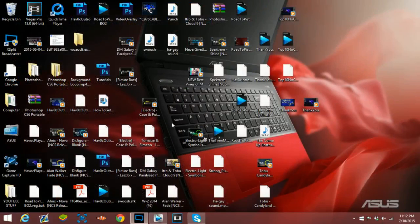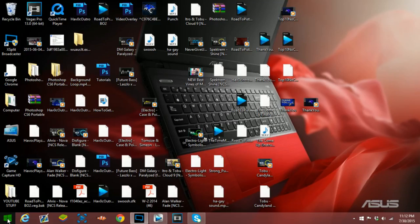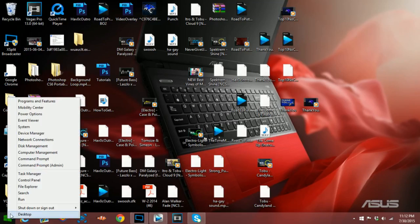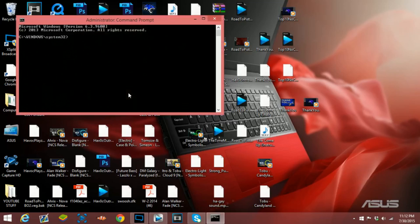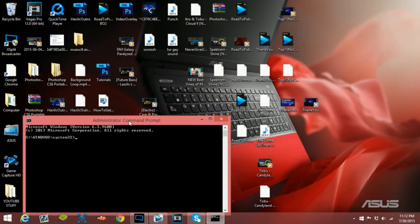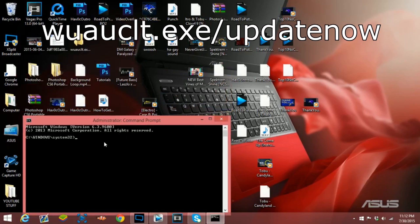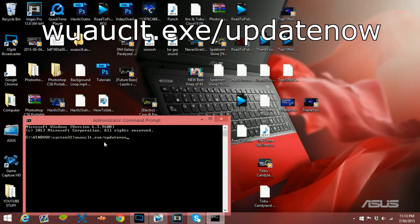After you do that, all you really have to do, and don't mind my messy desktop, is go to this, right click, go to command prompt admin. Don't go to this one, go to the administration one. Then you need to type in wuauclt.exe /updatenow.